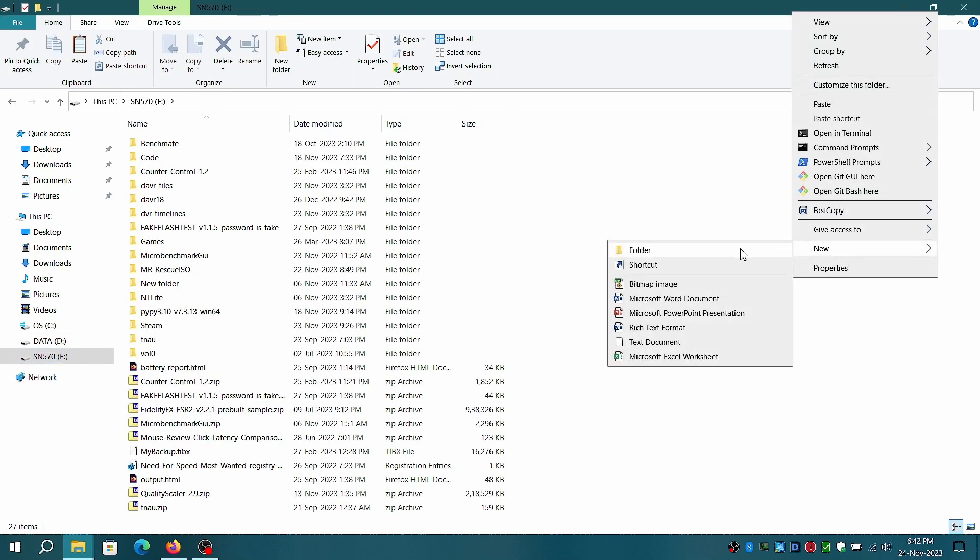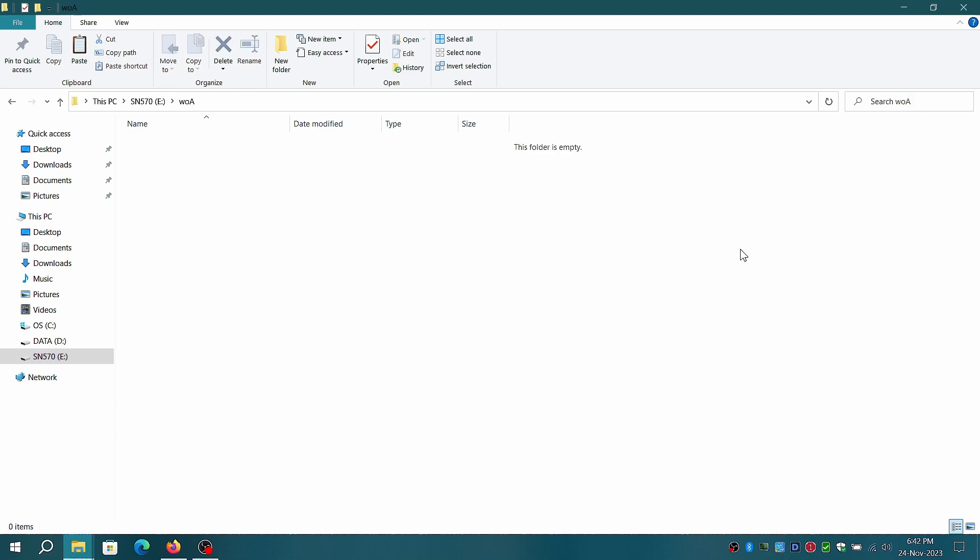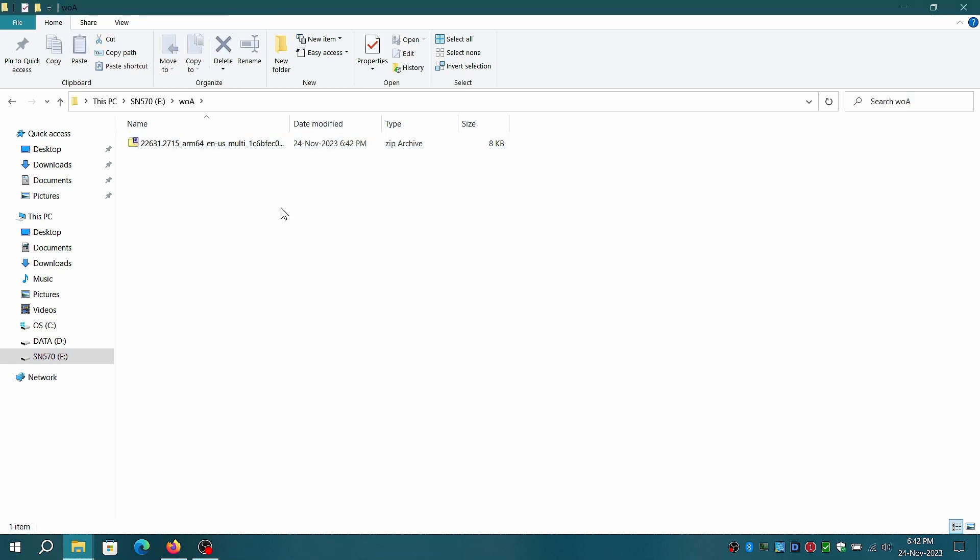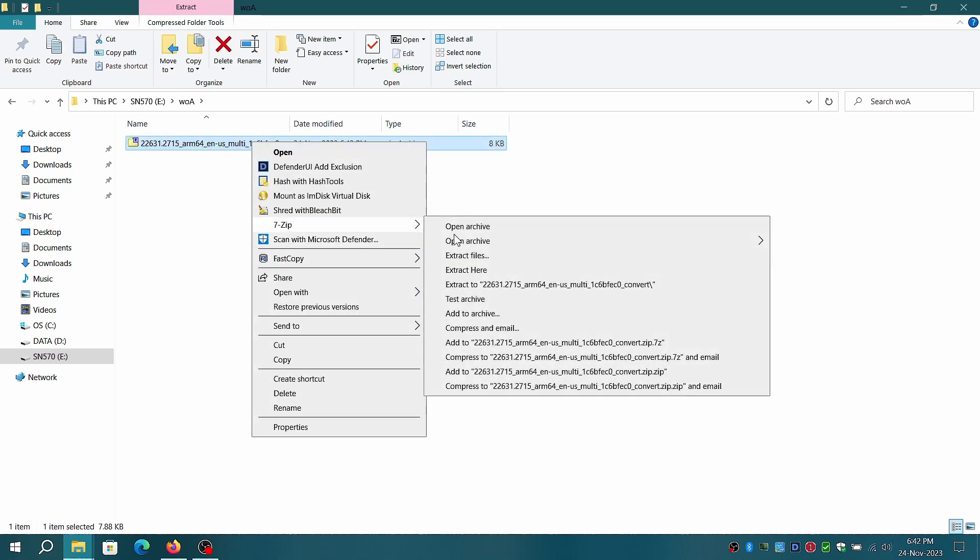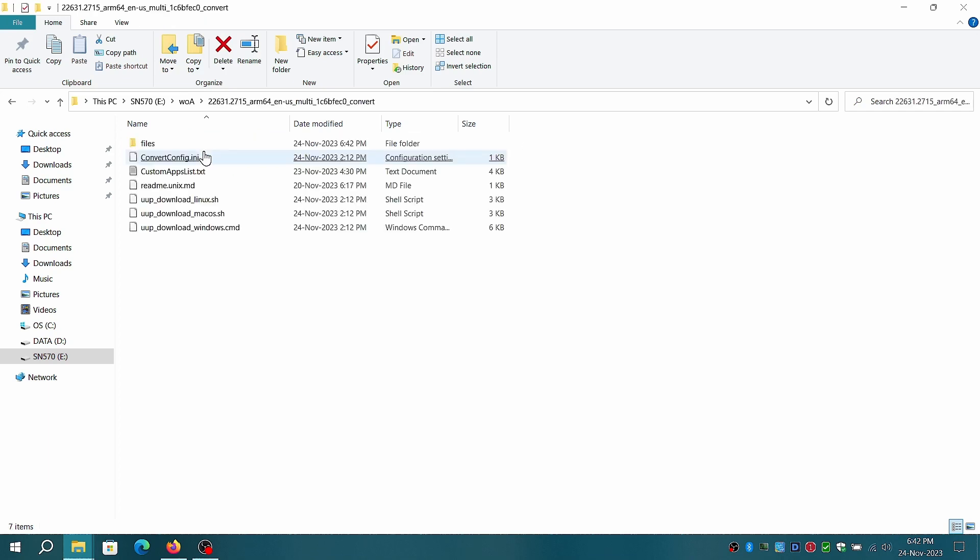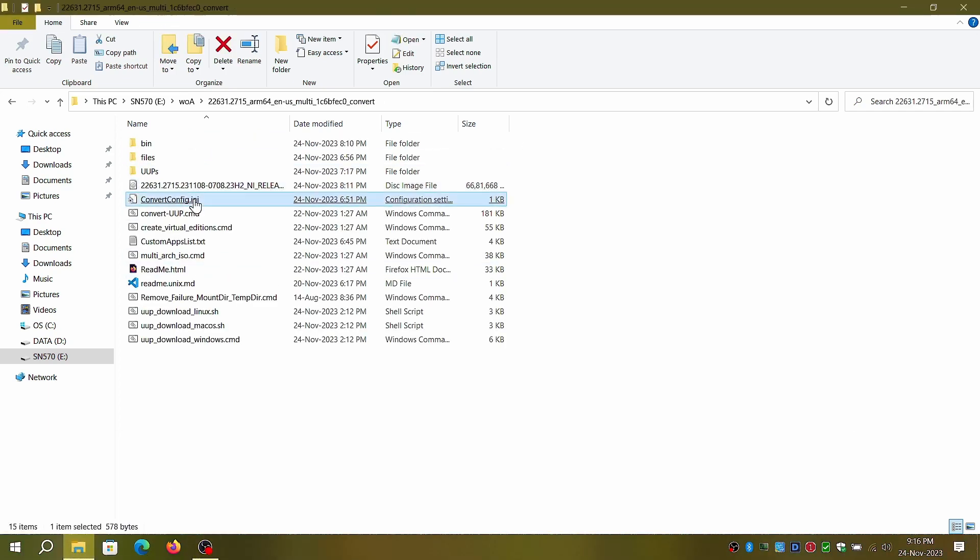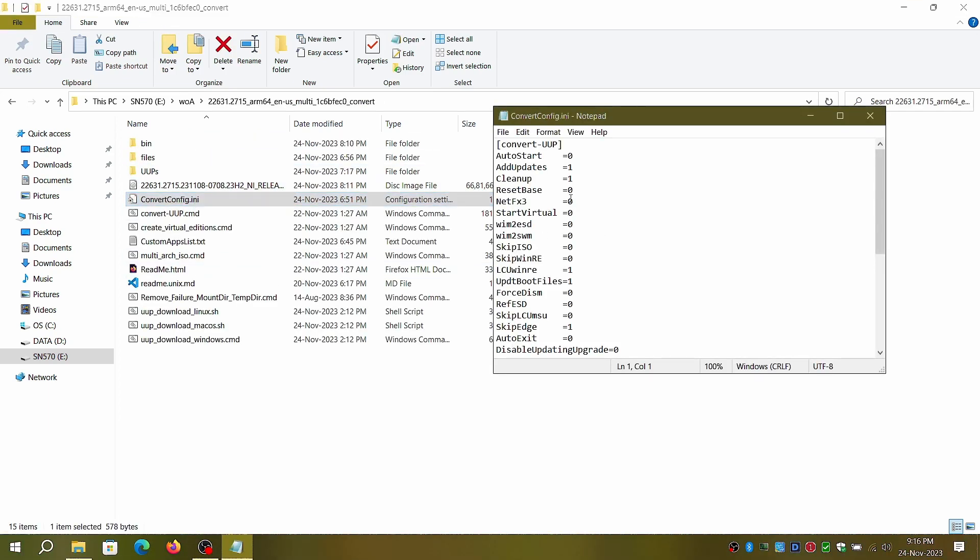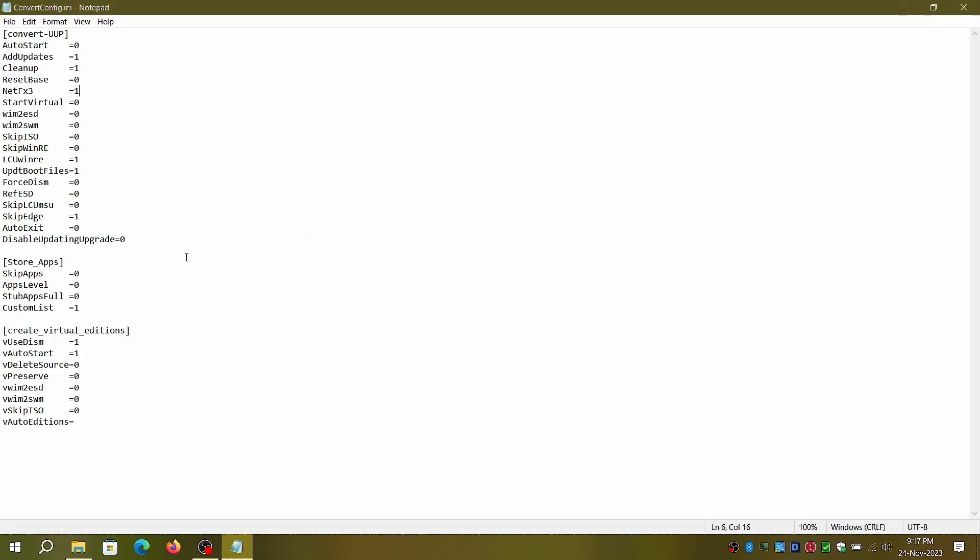For now, I'll be using default options and add .NET 3.5 with other customizations in the convert UUP INI file once the zip file is unpacked. These are settings I'm using in the convert UUP INI file. I've added options to update WinRE, update boot files, create ISO, disable auto start, and lot more.